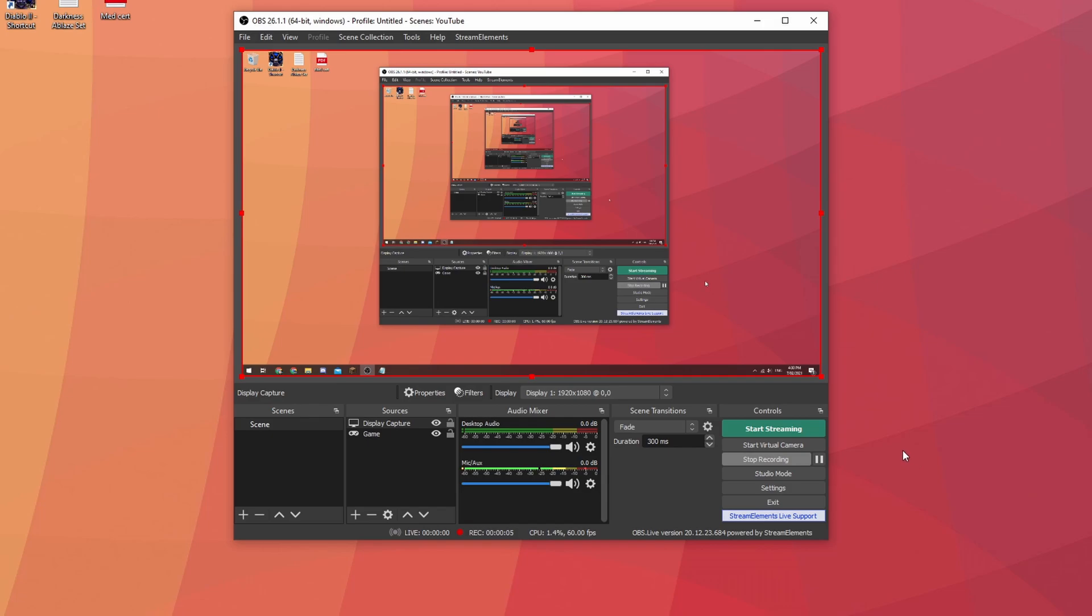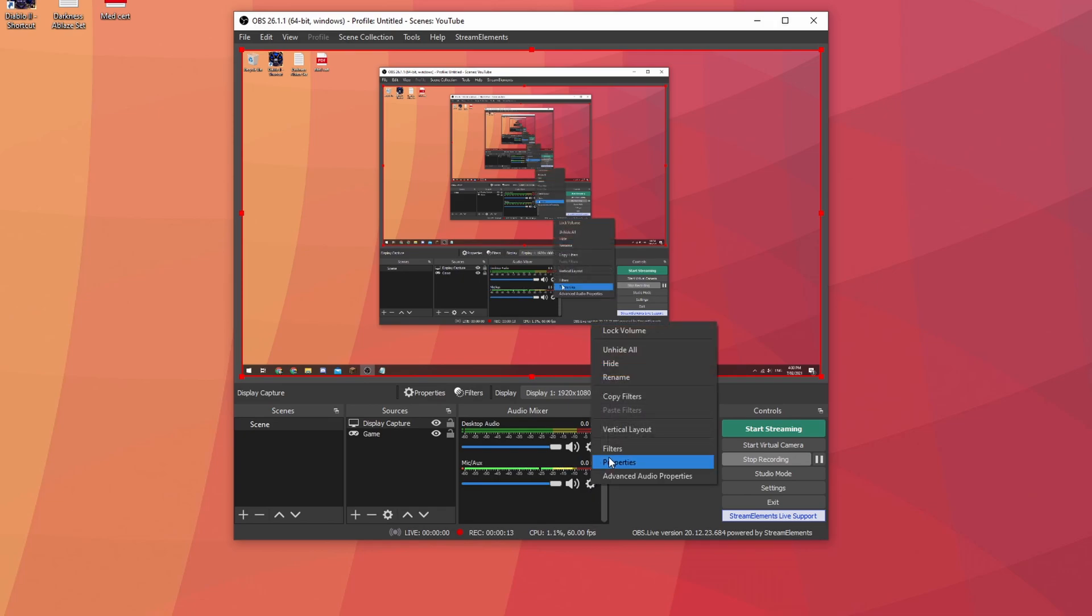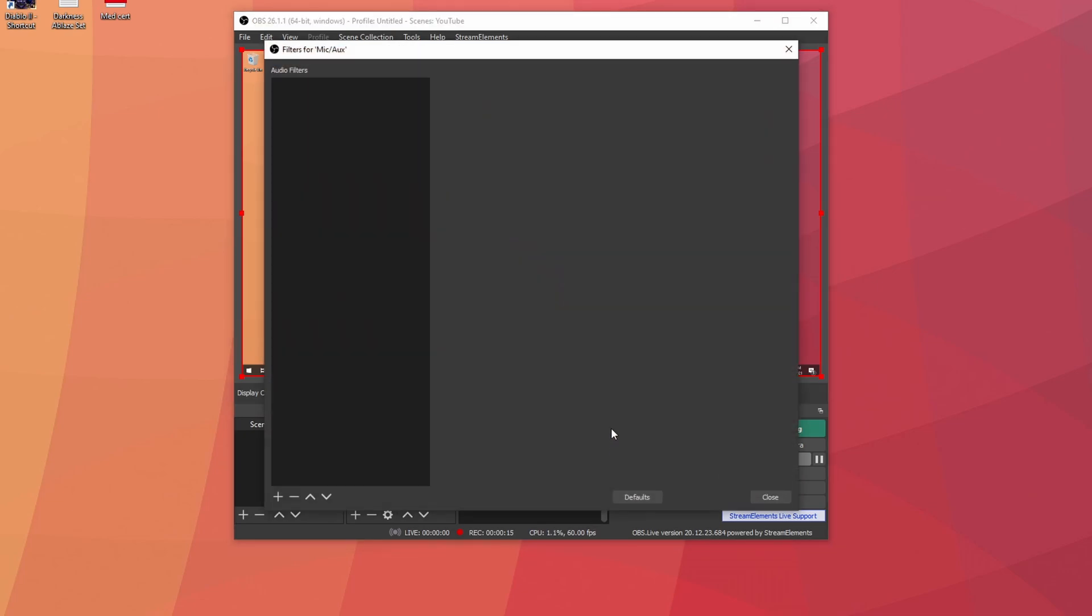It looks a little crazy but let's jump into where our microphone is. Click the gear cog here and then head over to filters. Now you're going to want to add three filters in this order.